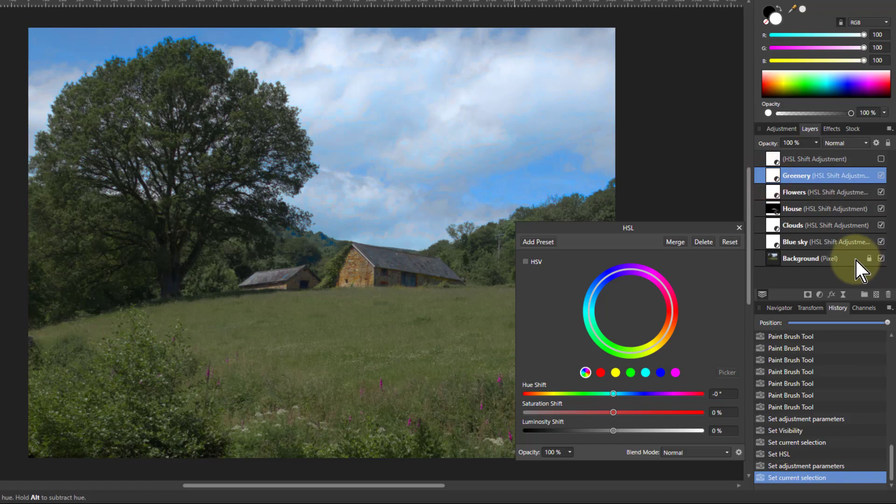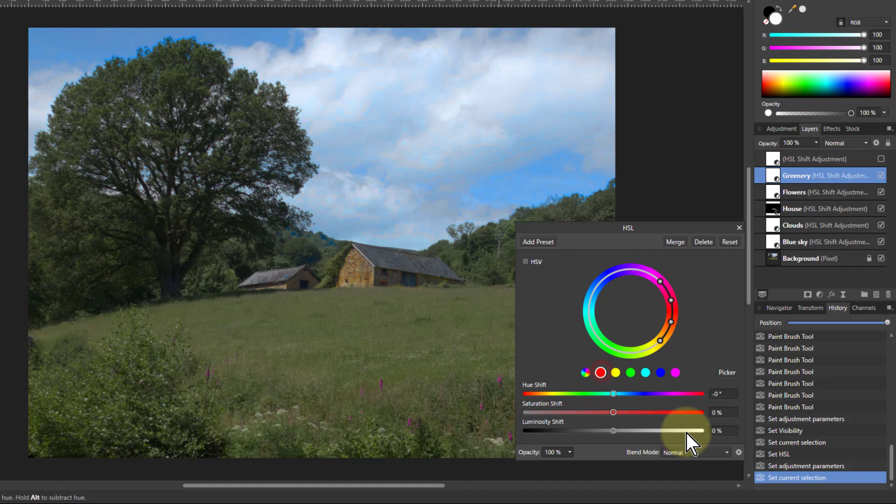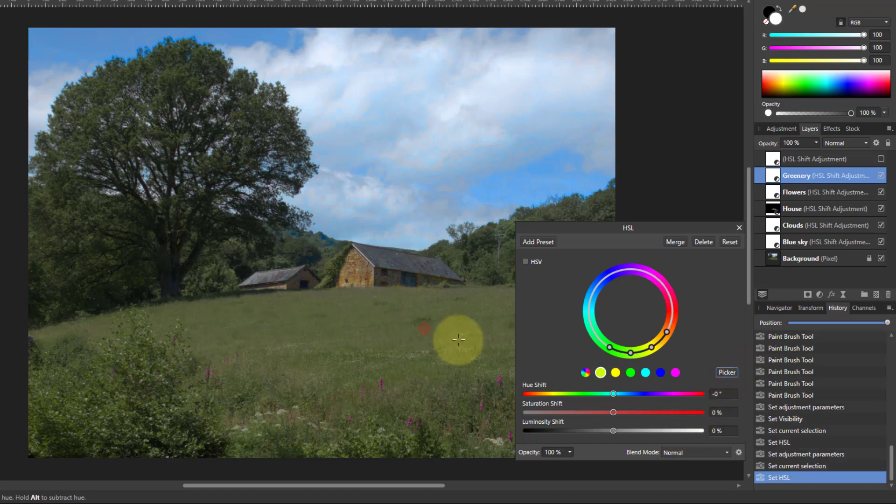And finally, the greenery. And this should be pretty straightforward. Again, pick one here, click on the picker, and let's watch here.